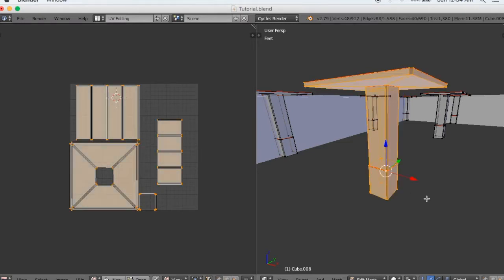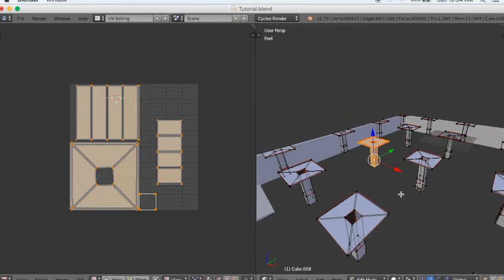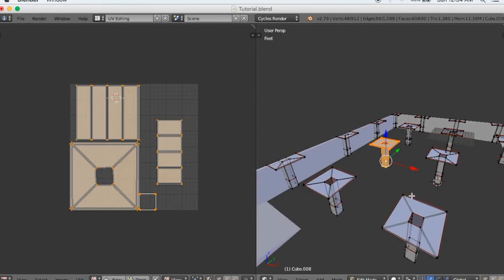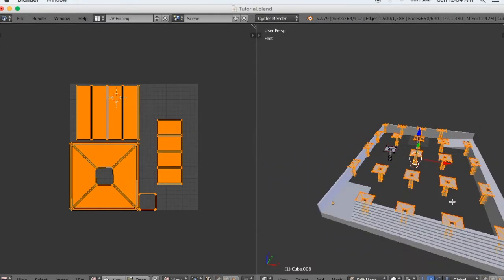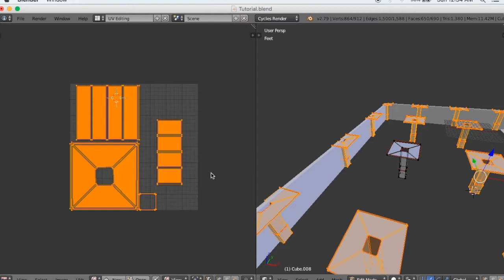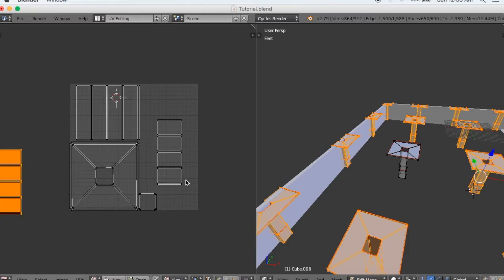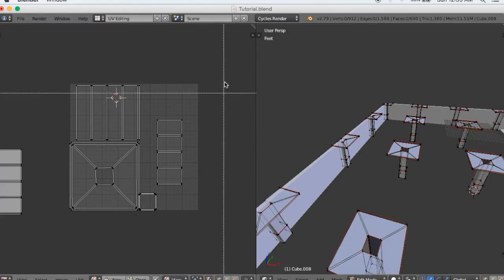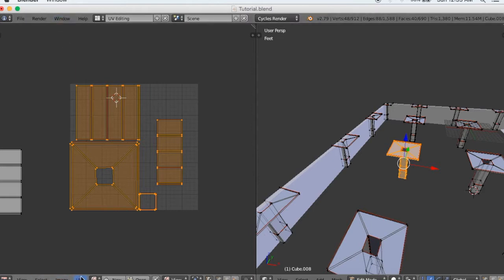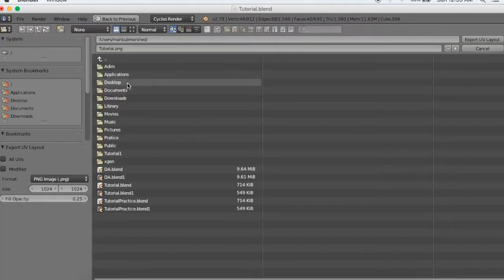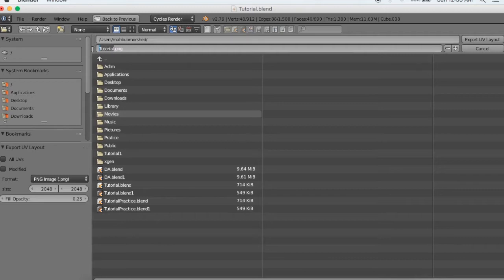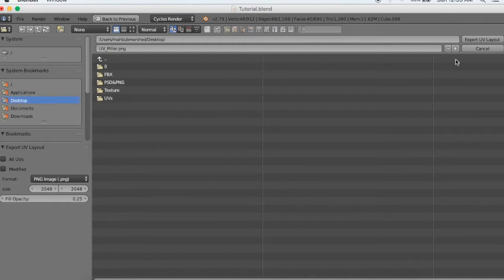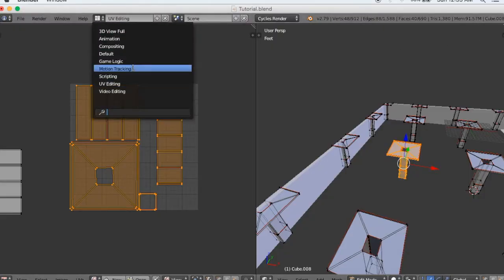Then I will press the green button and press the button to the top of the page. This is the first time we are going to export the UV layout. This will be 2048 by 2048.